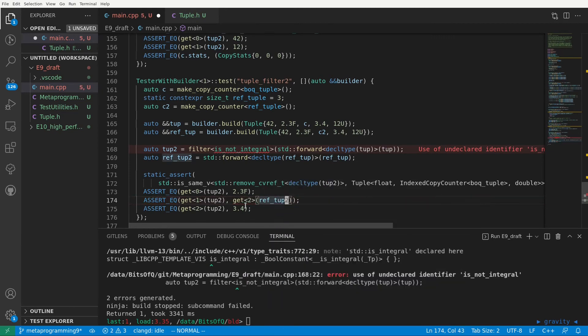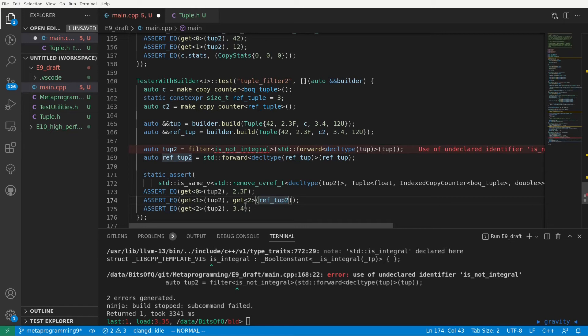We update the asserts checking the values of the elements and now for the most important part of this test we compare the copy counters of tub2 and the reference tuple. In other words we are verifying here that assigning an element is just as efficient as assigning an element when it passes the filter. As such the filter logic does not add any overhead.